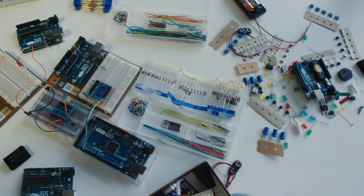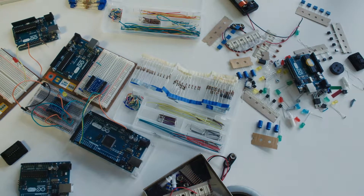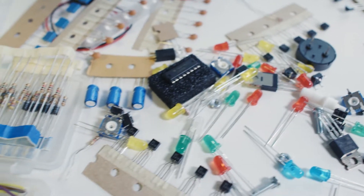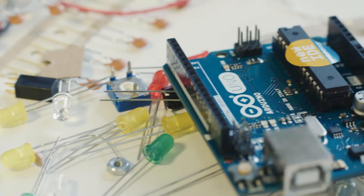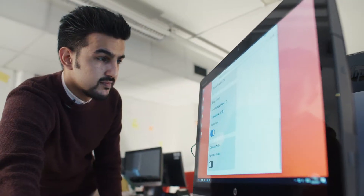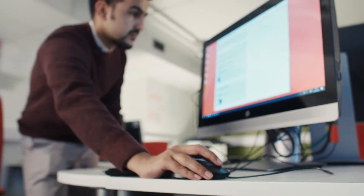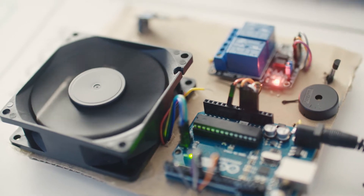During our labs, we use Arduino as a prototyping platform. I teach my students how to use C to program Arduino and how to interface Arduino with sensors and actuators.